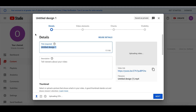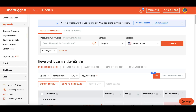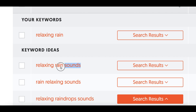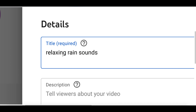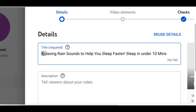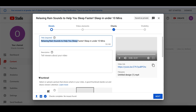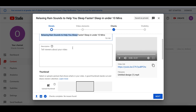Nobody can copyright strike you for this — it's an original video you created yourself, so you can easily start monetizing it. Once you upload, change the title to the keyword you found. I'm going with 'relaxing rain sounds', and I'll give it a catchy title like 'Relaxing Rain Sounds to Help You Sleep Faster — Sleep in Under 10 Minutes'. Then fill out your description and add a thumbnail to your video.